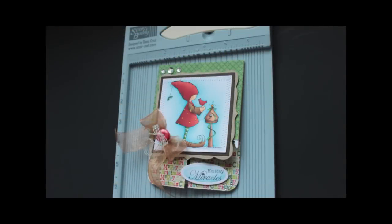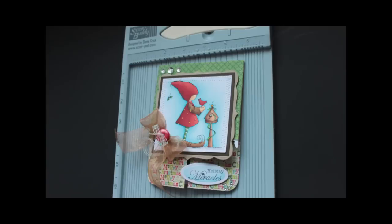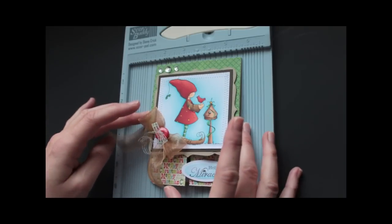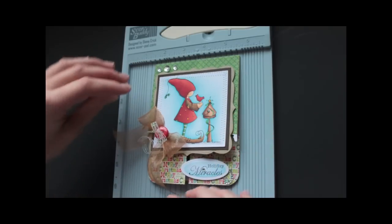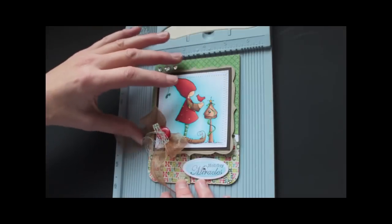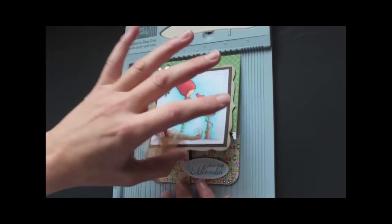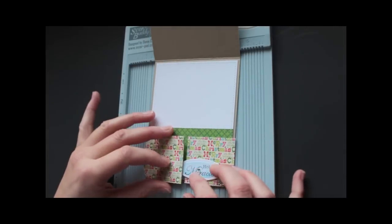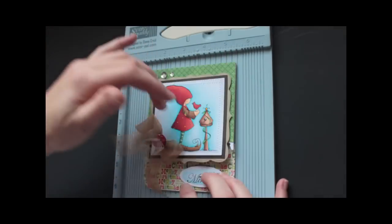Hi, this is Beata from Splitcoast Stampers. In this video I want to show you a quick and unique card fold called the Double Dutch card. It looks like a normal card on the top, and then when you fold it open it has little cute fold cards on the bottom of the card.